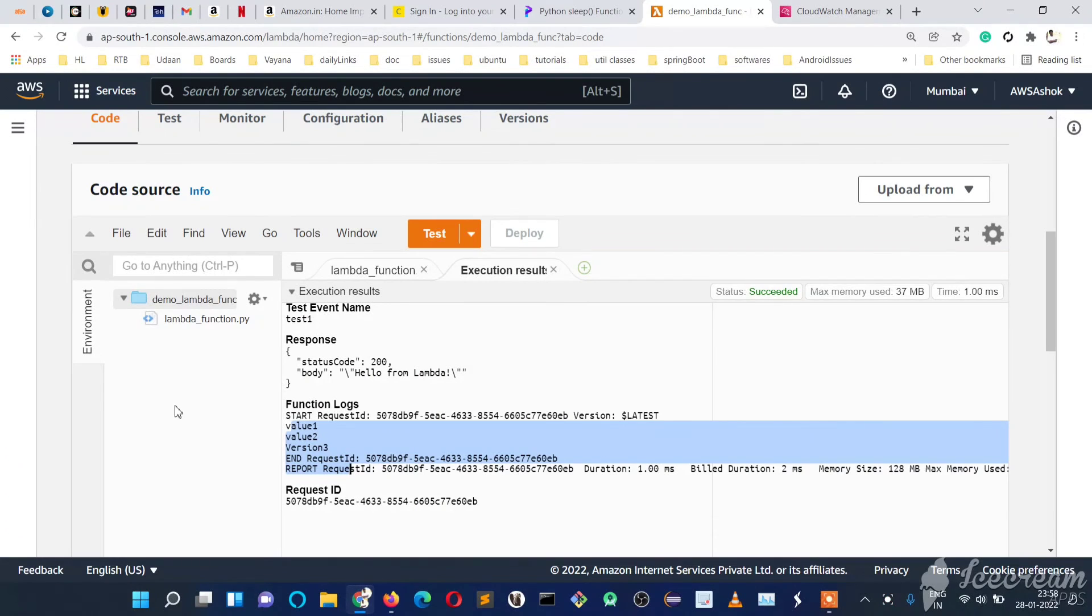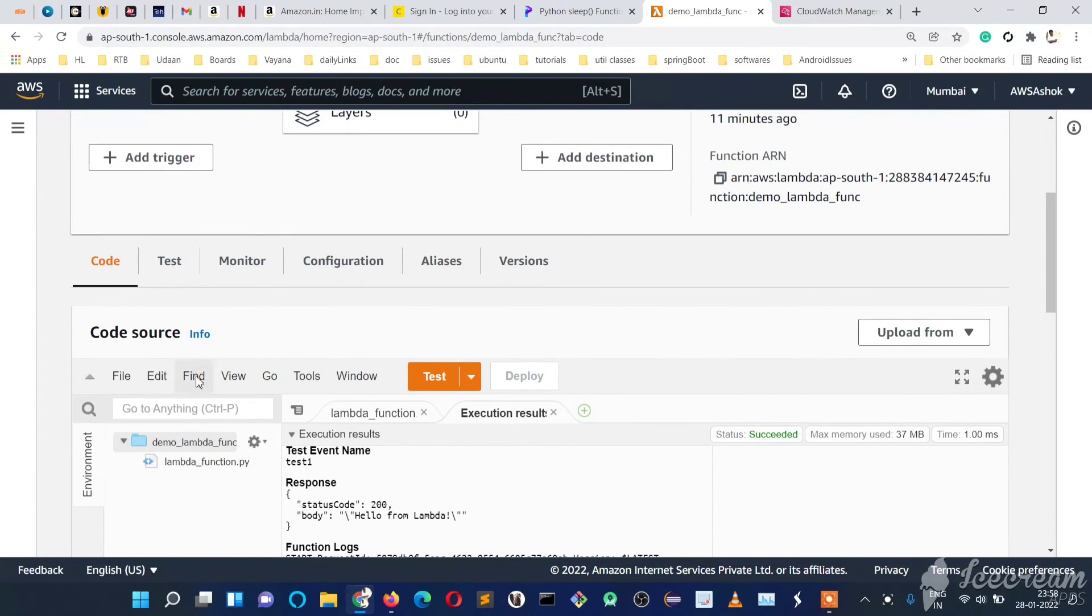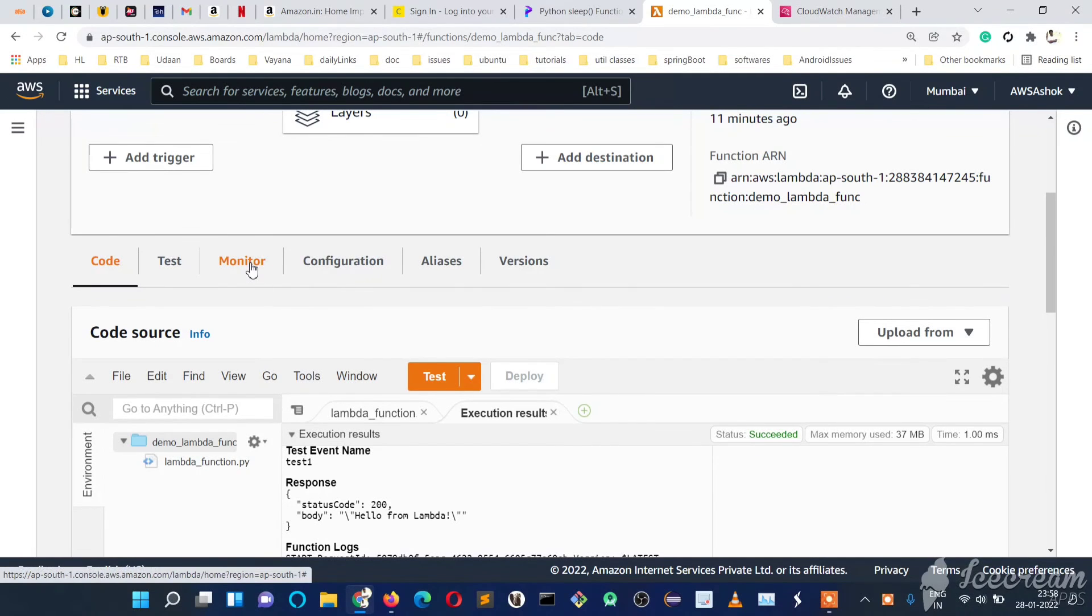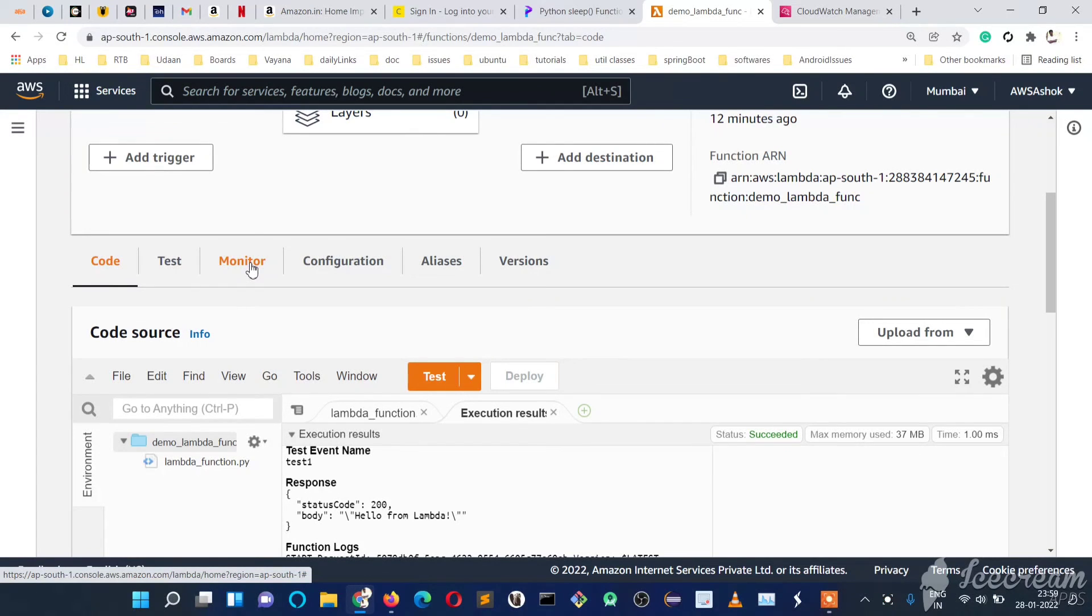So this is just a simple video on how to check the logs of our Lambda function. For more videos please like, share and subscribe to my channel and share to your friends. Thank you for watching.